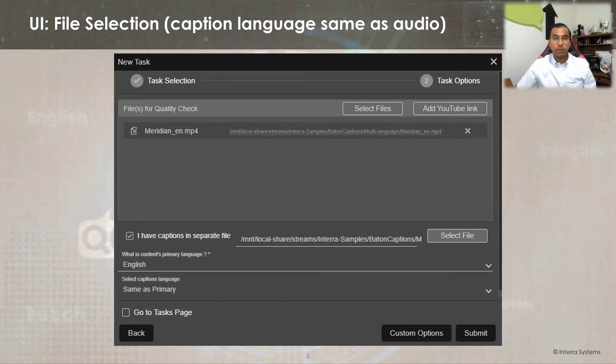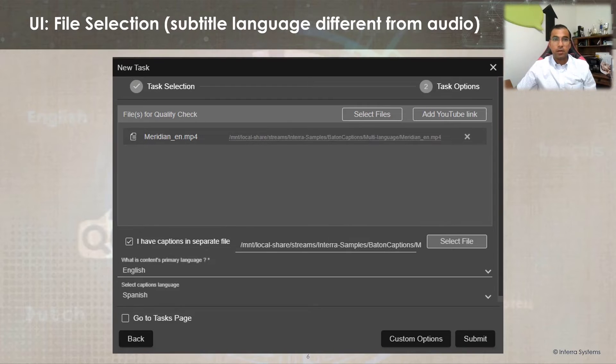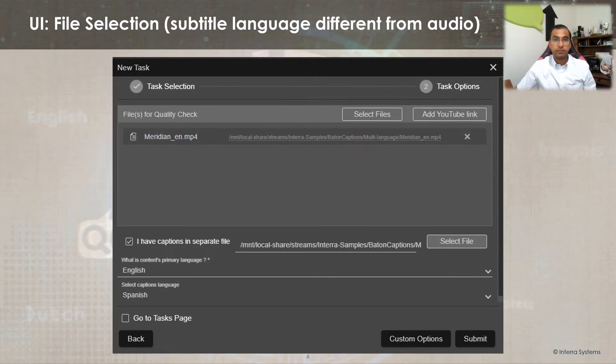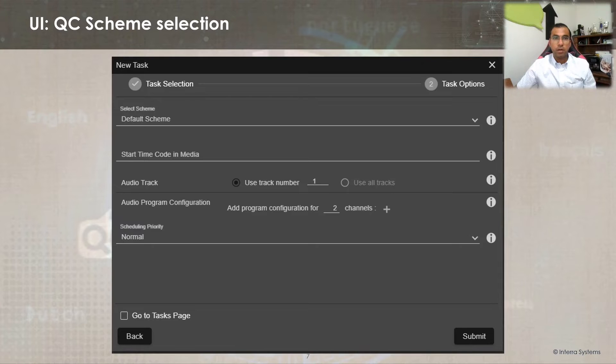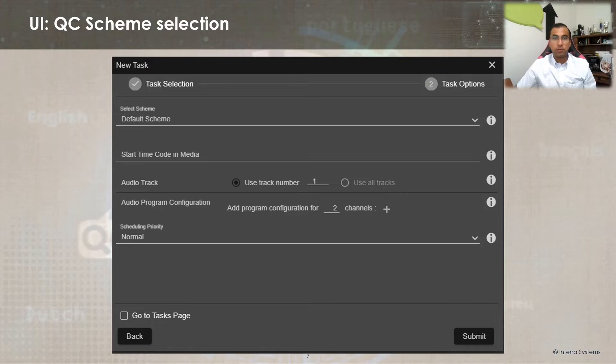select the option for caption language as same as primary, otherwise they can select the appropriate subtitle language. Optionally, users can select the QC scheme that is used to define the list of checks against which the content needs